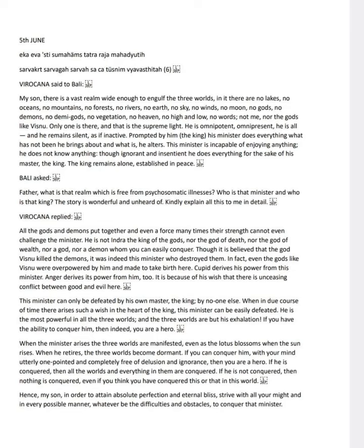My son, strive with all your might to conquer this minister. Overcoming him, despite all difficulties and obstacles, is the path to absolute perfection and eternal bliss.